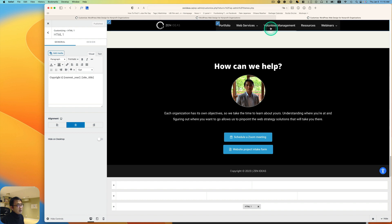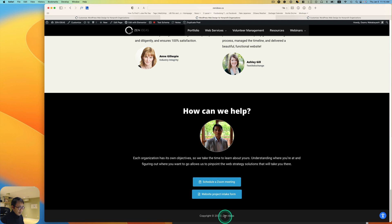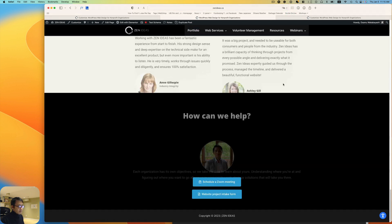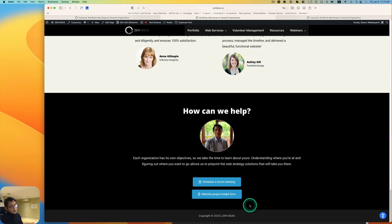Go back to my site. It was capitalized, right? I'm going to just hit refresh. See, now as you see, copyright 2023 Zen Ideas.